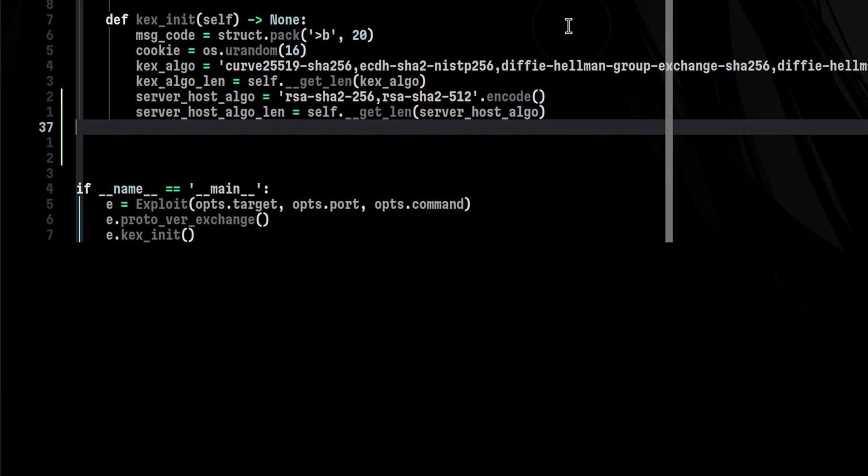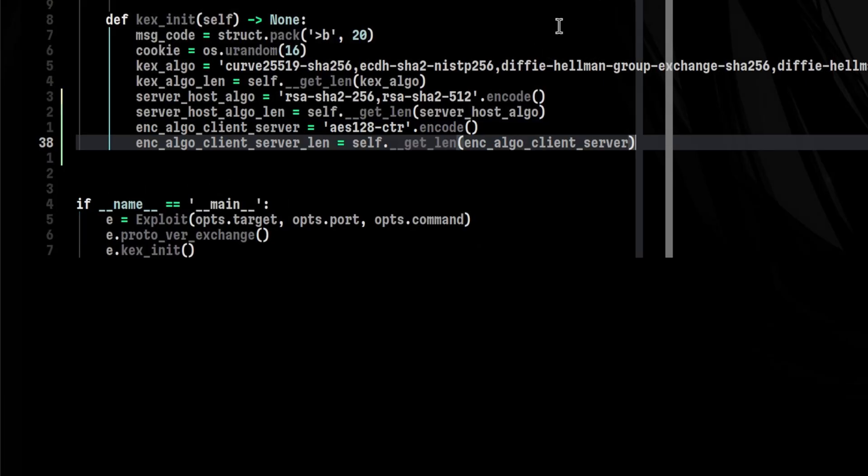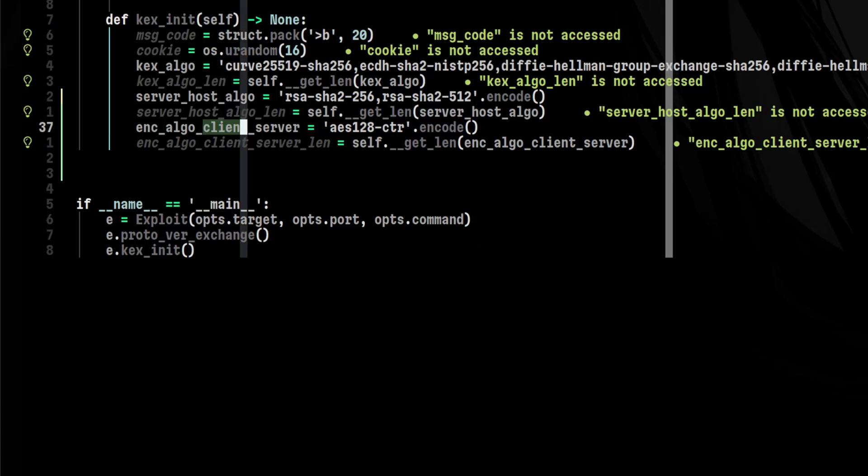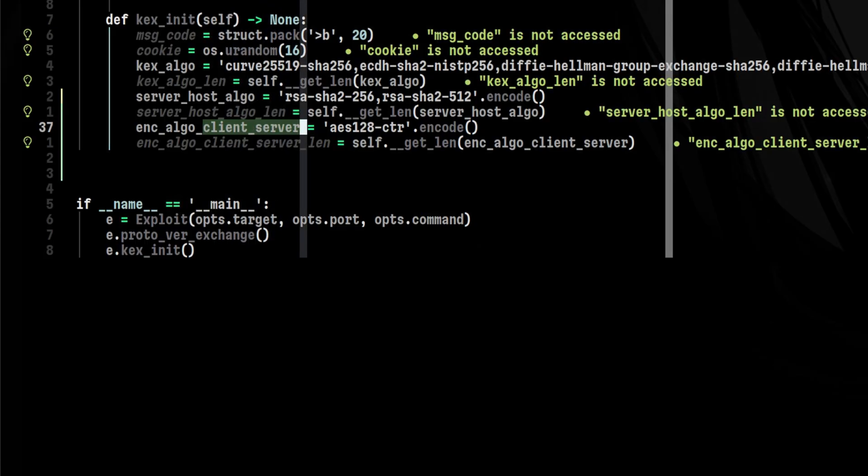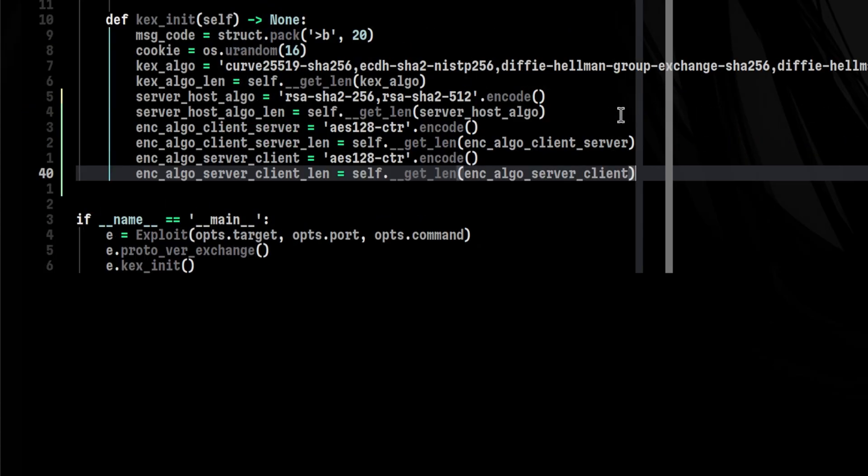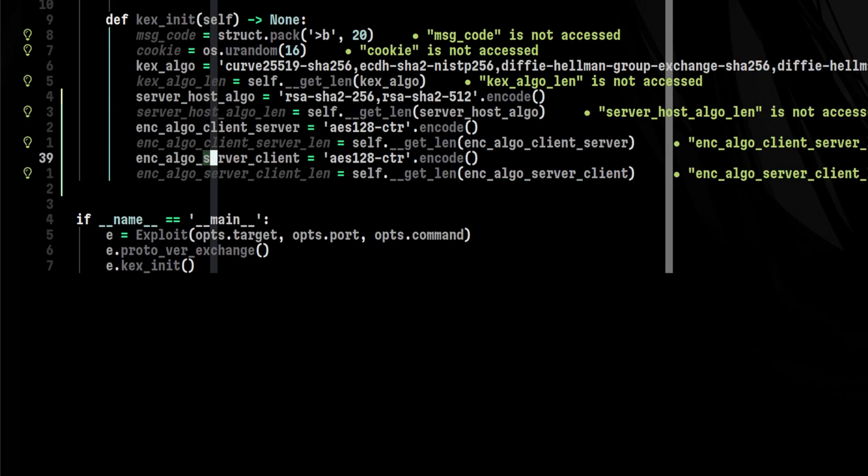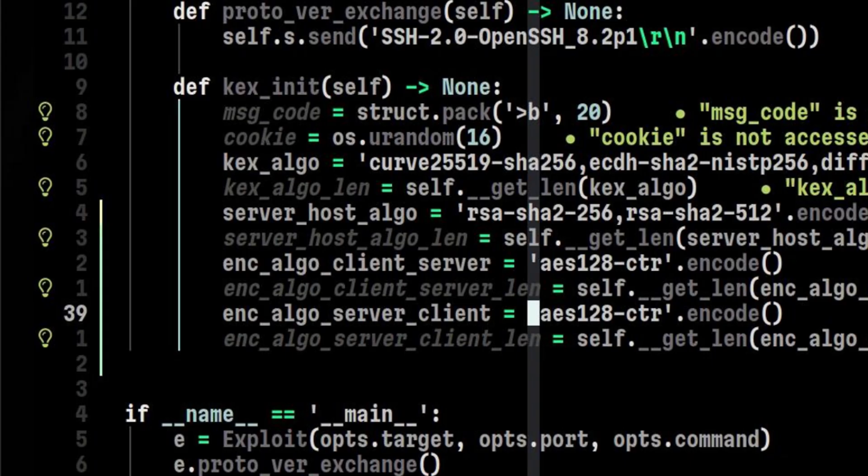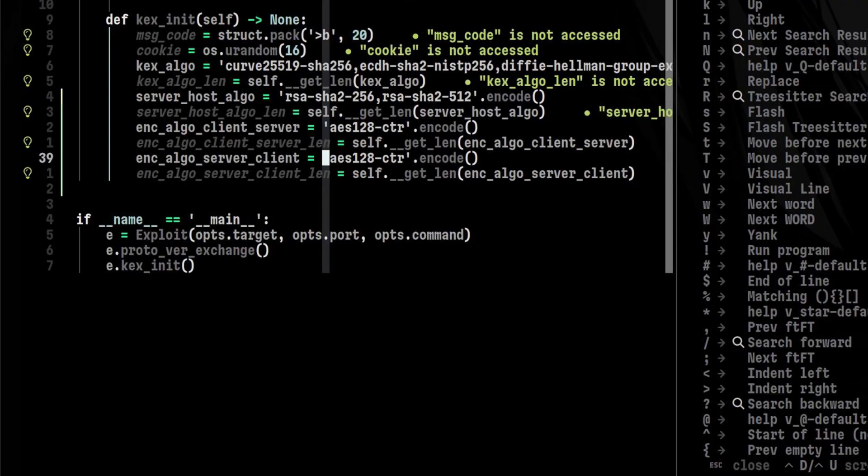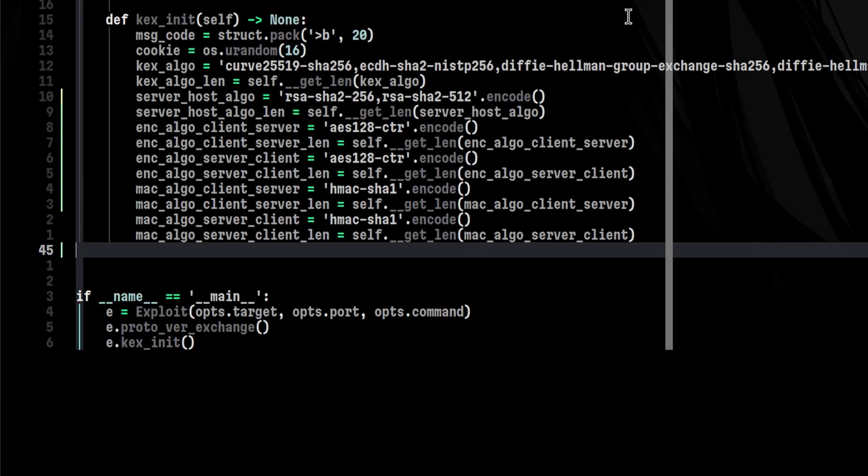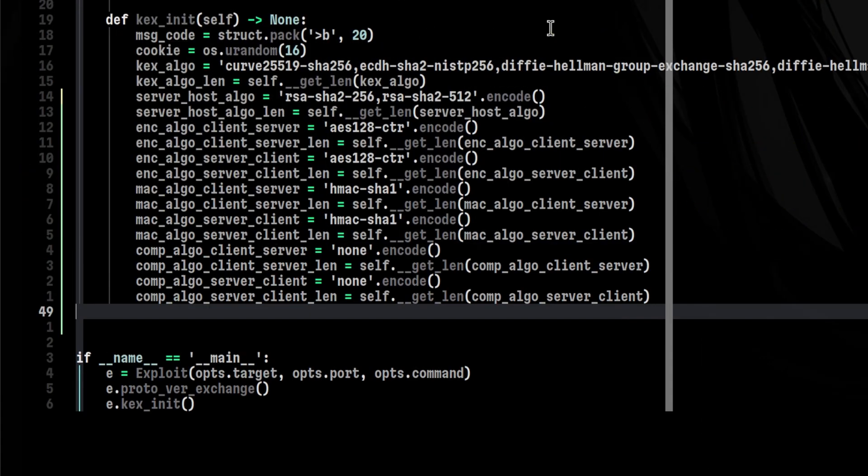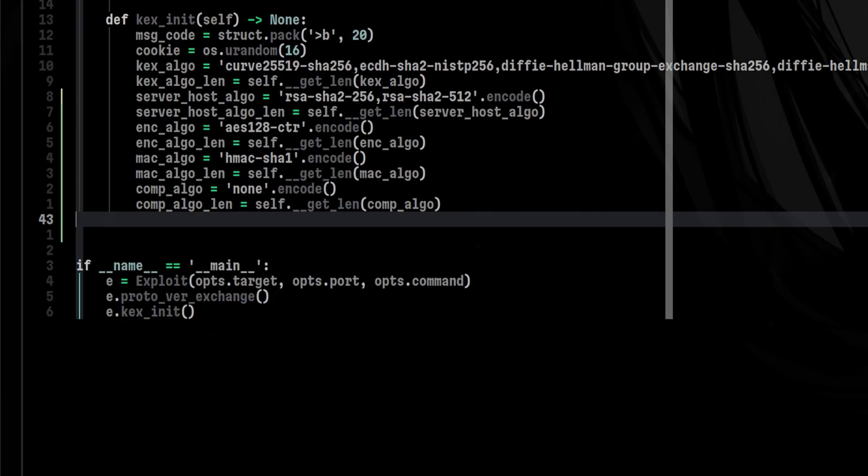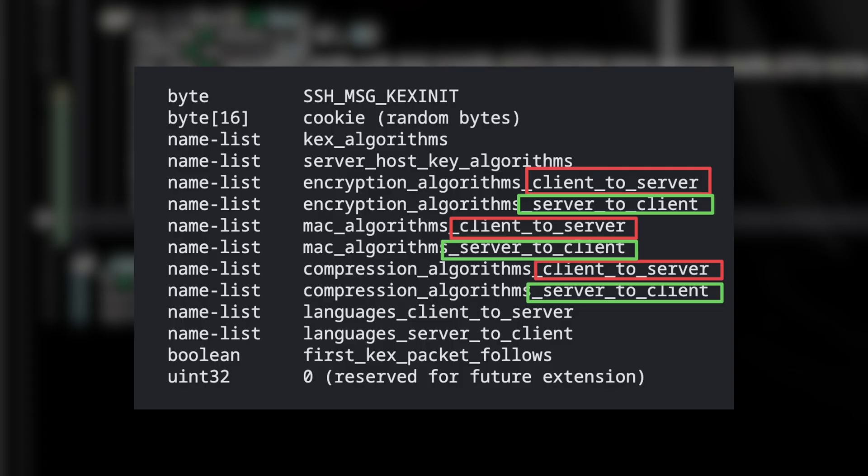Next will be the encryption algorithm. I followed similar strategy but there is something different here. If you notice, the variable name signifies the direction. That is because we also need to specify another one but this time it will be the opposite direction. So in summary, we need client to server first, then server to client. We will repeat same process for the MAC algorithm and compression algorithm. Technically, these values can be just the same so I can write it like this. But I want to emphasize the actual structure of the packet as defined from the protocol specifications.